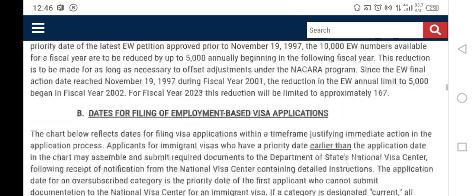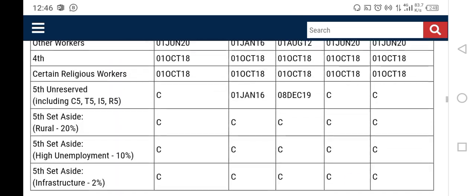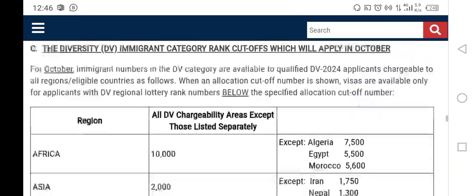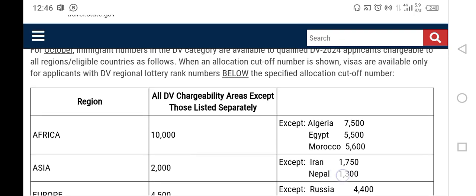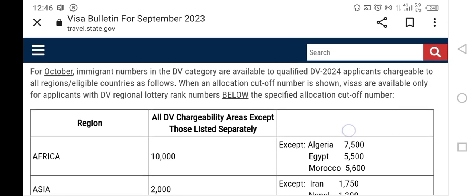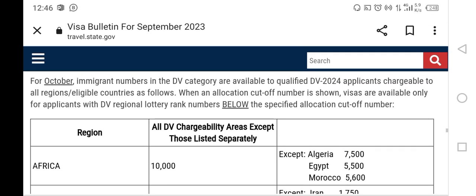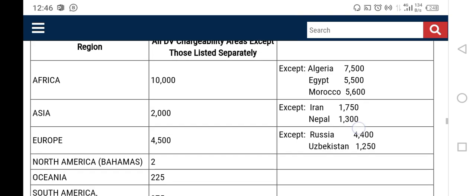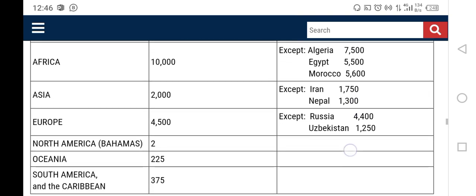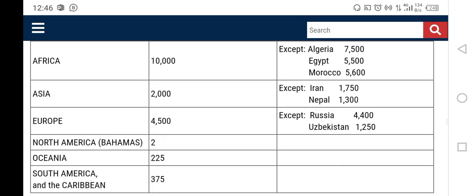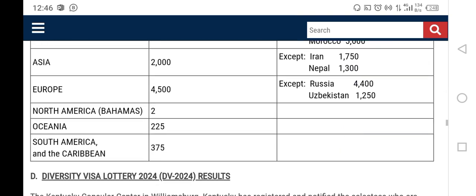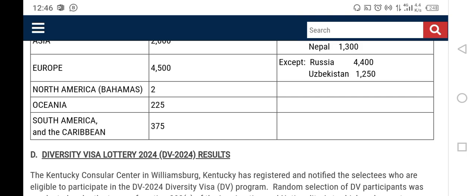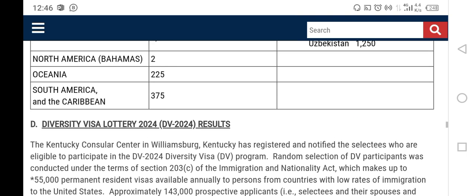We need to scroll down. From October, these are the first cutoff numbers for DV 2024. You can see them listed by region: Africa, Asia, Europe, North America, Oceania, and South America.